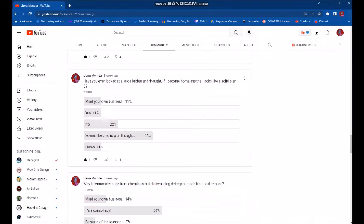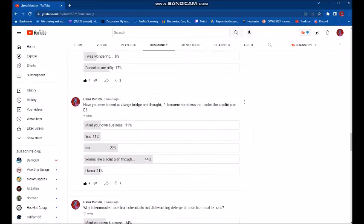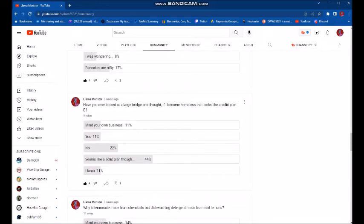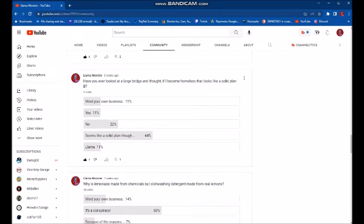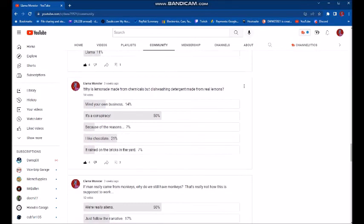Have you ever looked at a large bridge and thought, if I become homeless, that looks like a solid plan B? And most of you said, yeah, it seems like a solid plan. Yeah, I mean, a large bridge, if I become homeless, that looks like a solid plan B. Well, yeah, it's a very stable structure. It's not going anywhere. You know, I mean, they make them reinforced concrete and rebar. They're rated to last like 200 years and through hurricanes and all sorts of gnarly nonsense. So I don't know.